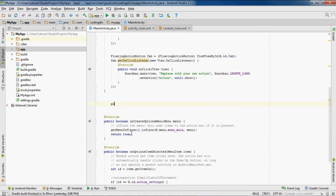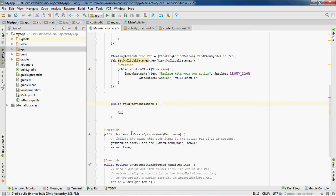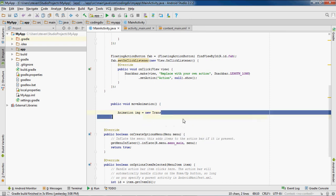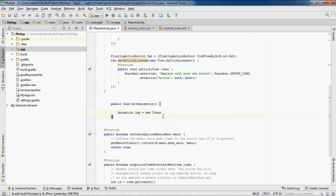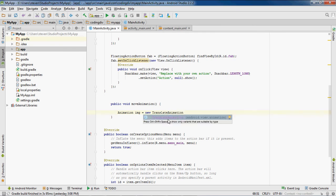Now I'm outside of the onCreate method. Let's make it public void, called moveAnimation. I'm going to do: Animation img = new TranslateAnimation. I don't know why, but with Android Studio sometimes when I see this and I click it, it doesn't create the method.